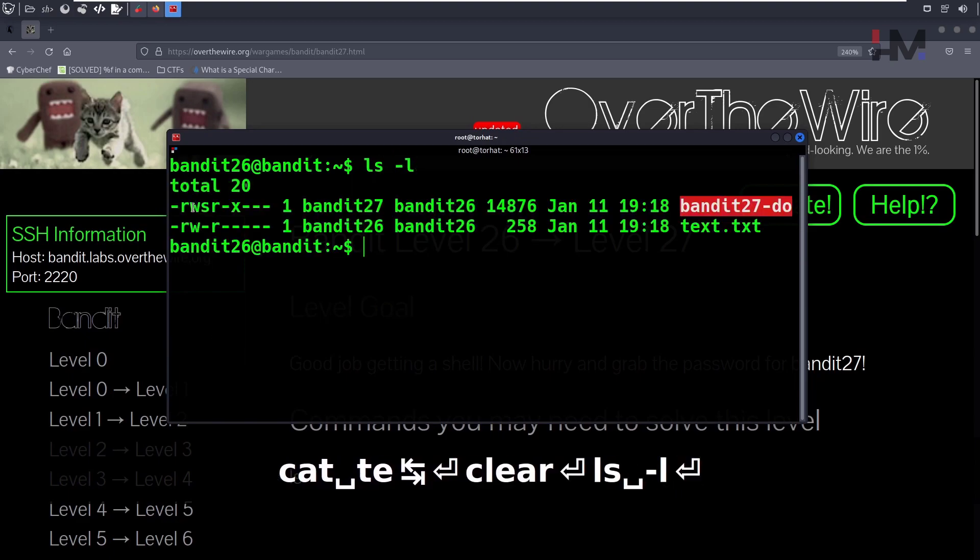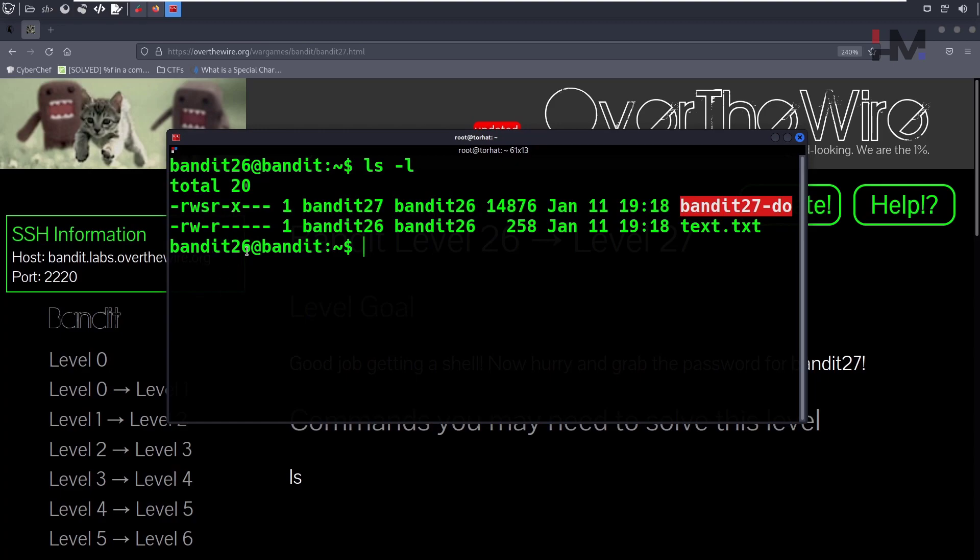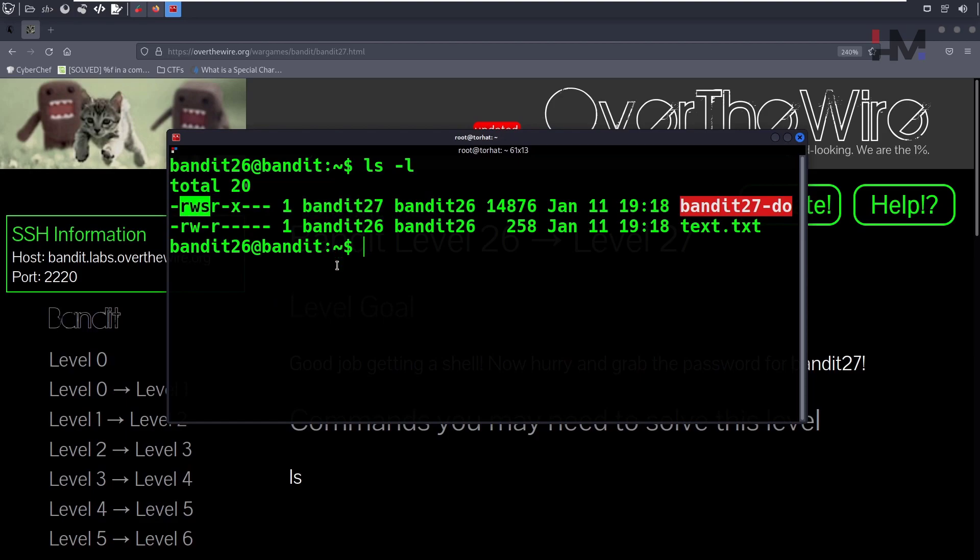You will see these things. These are file permissions. You see an 's' here, which means the users who have executable permissions (there can be an 'x') can run this file with the permissions of Bandit 27. Bandit 26 can run the file as Bandit 27. That's what this 's' means.